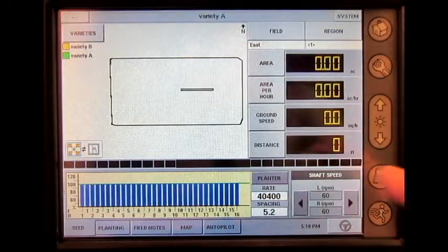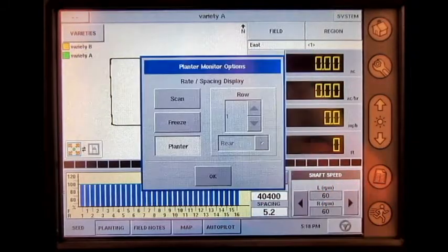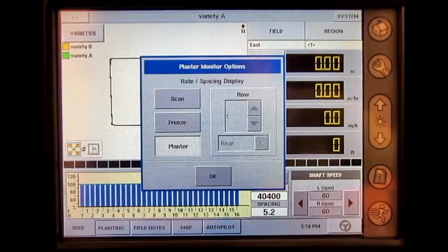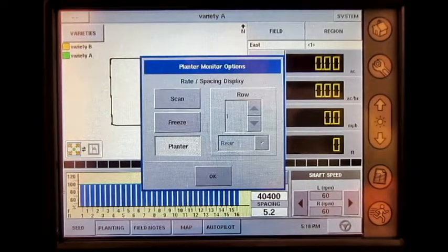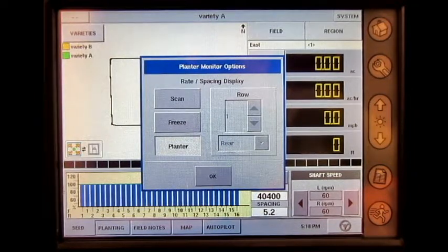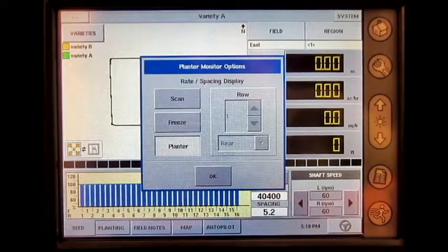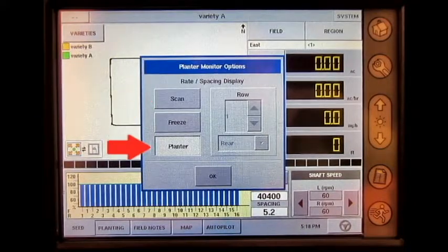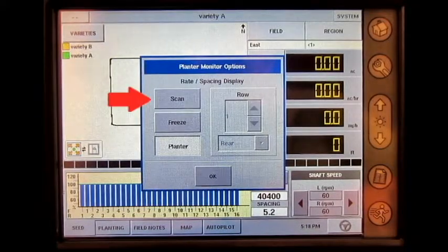Under the Planner button, the operator will see the planar monitor options. Here, the operator can choose which rate spacing display mode they would like to view. The operator can choose between Scan, Freeze, and Planner mode.